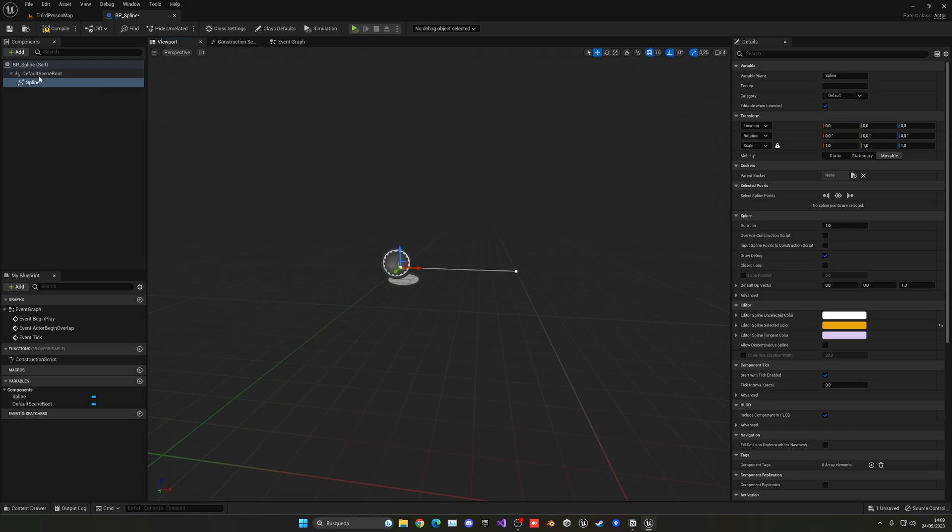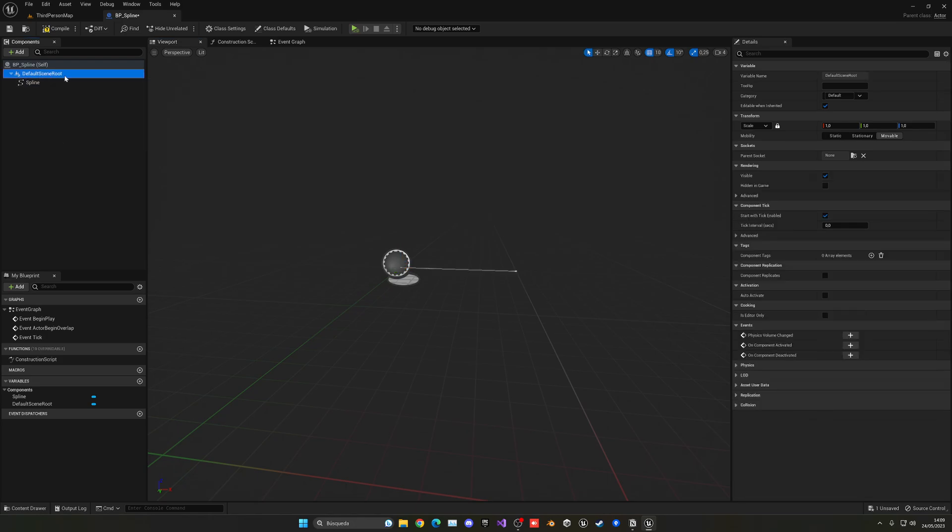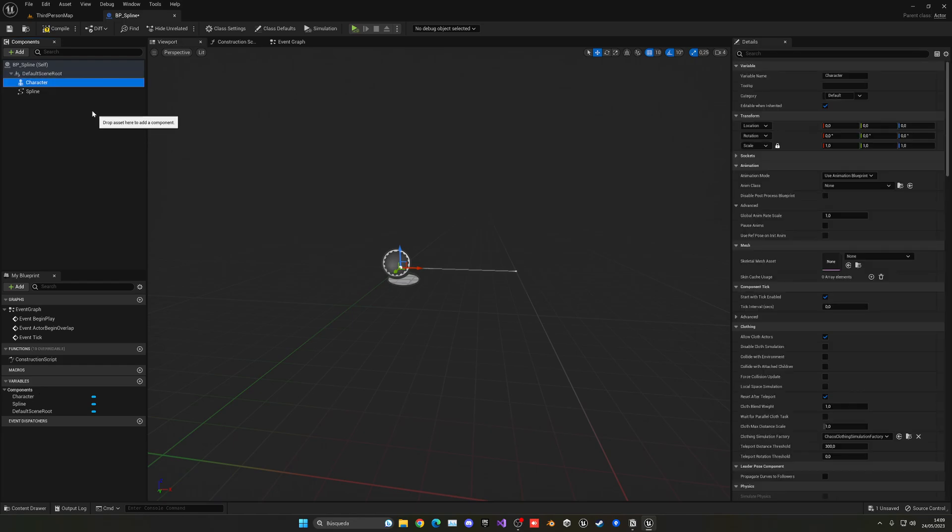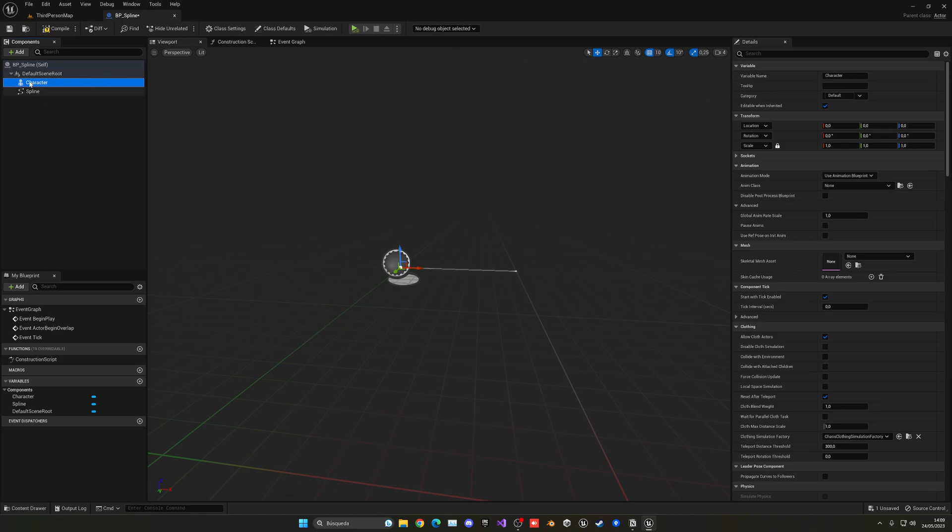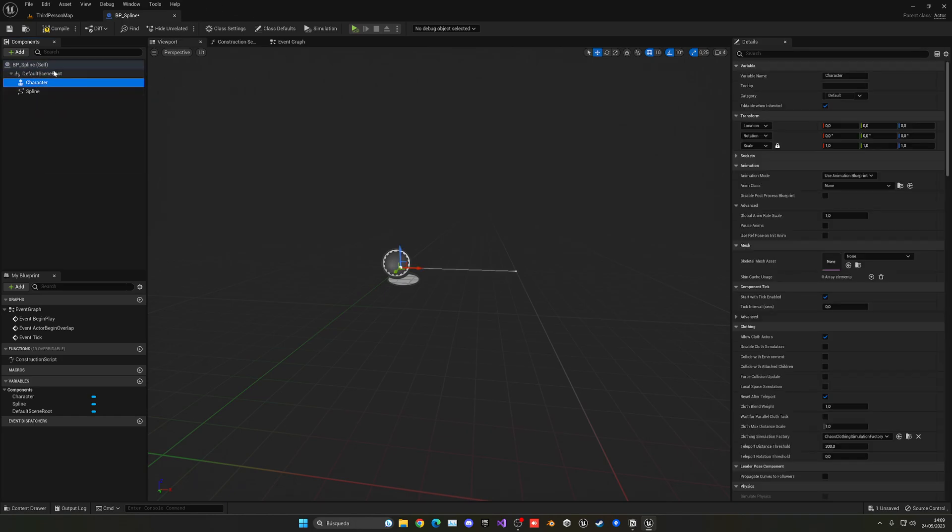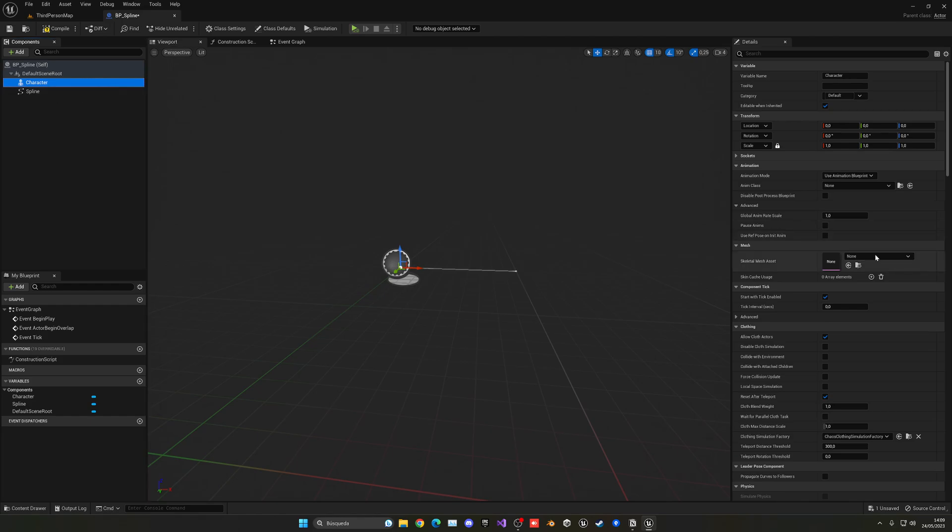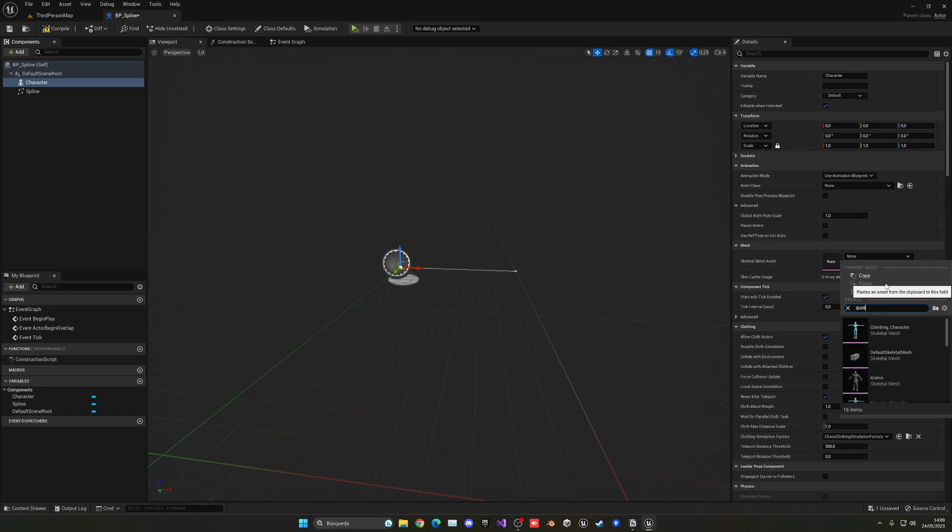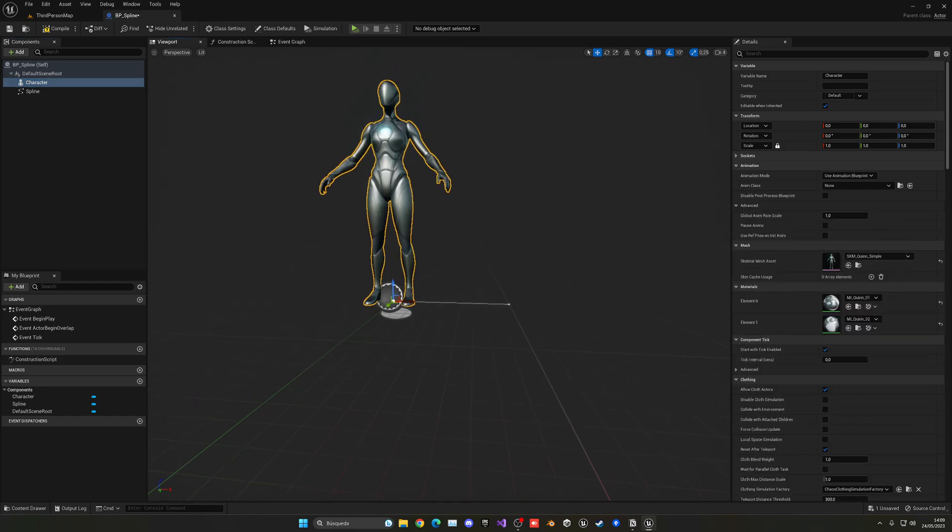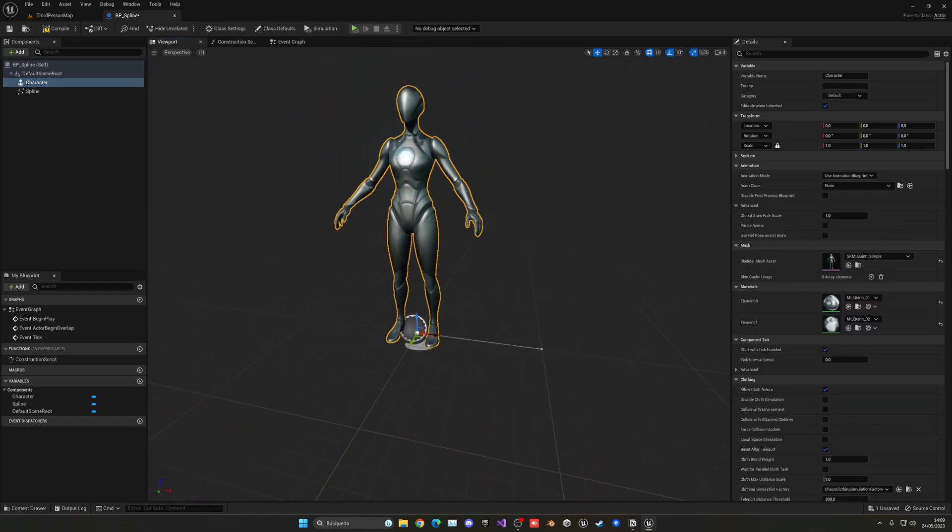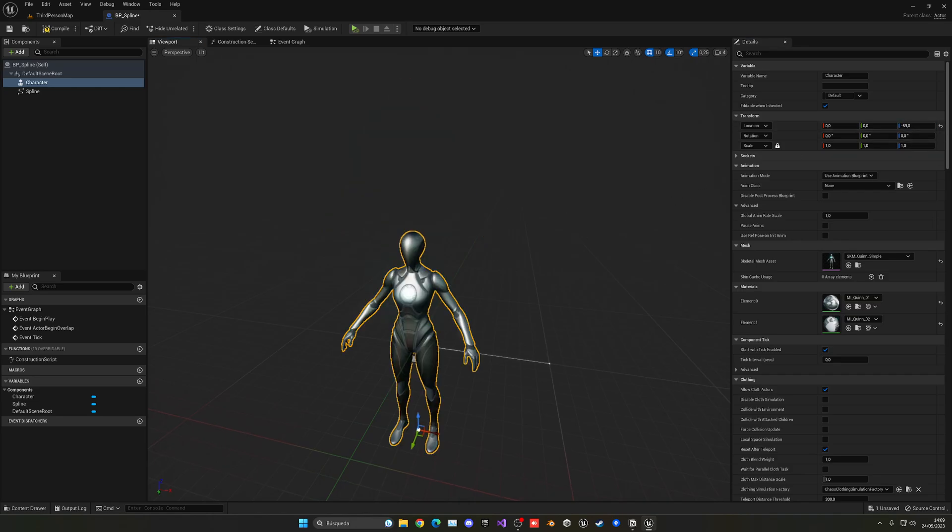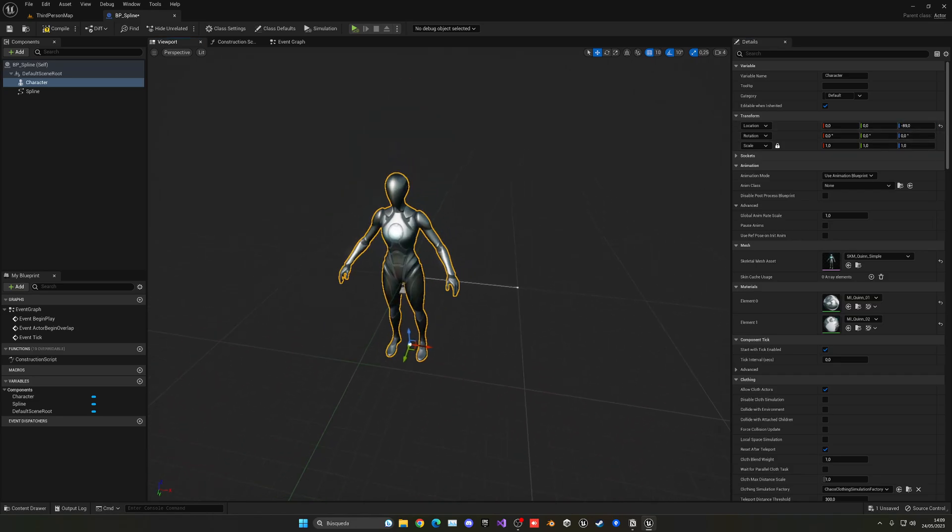Now what we're going to do is select the default scene root and add a skeletal mesh, which will be our character itself. It doesn't need to be under spline, it can just be attached to the blueprint itself under scene root. Now, selecting character, we can just go ahead and find our queen simple. I can just put that like that, and then we just go ahead and put this minus 89 so it's standing there.